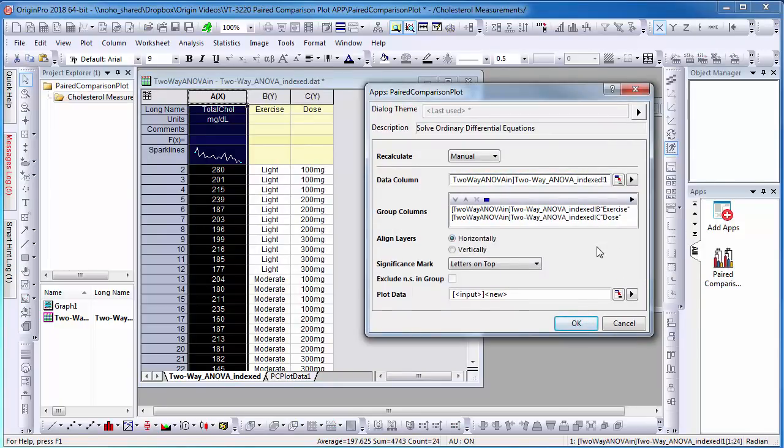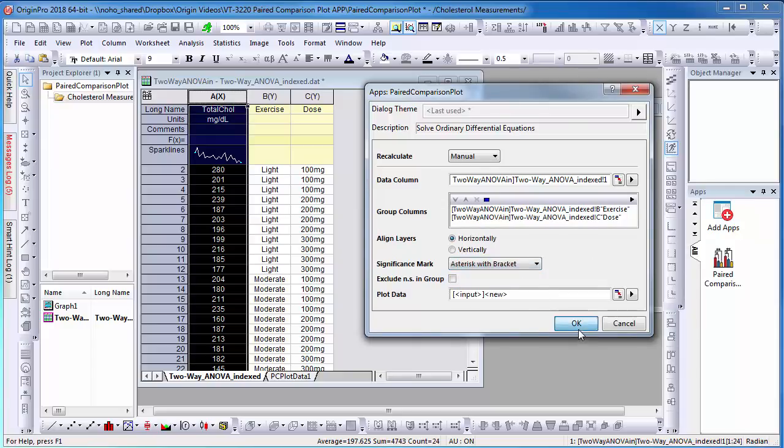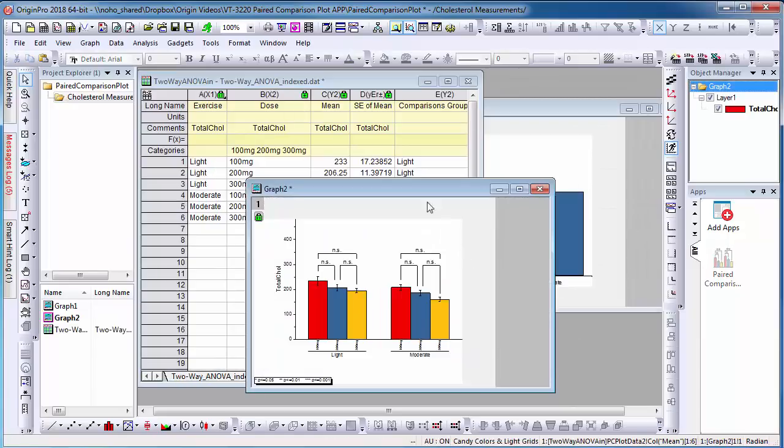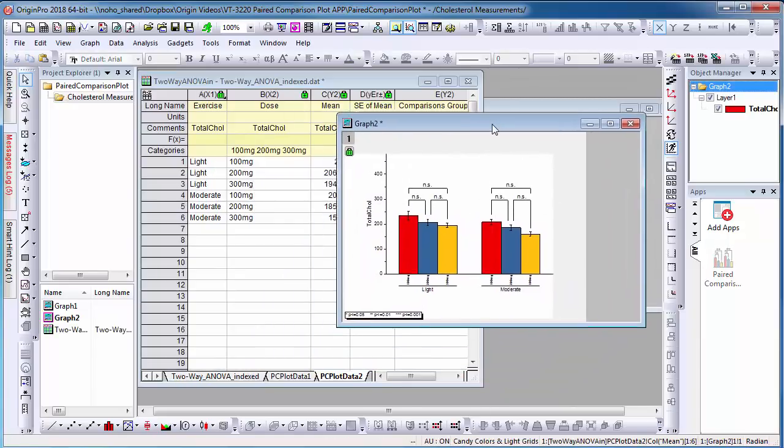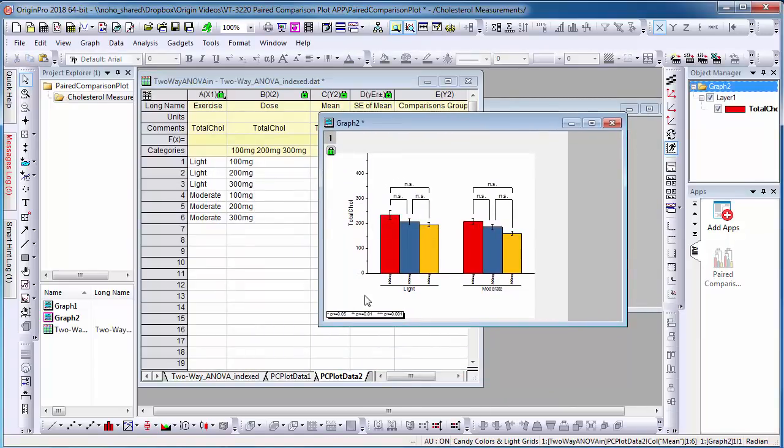I will then choose the option asterisk with bracket. Here is my new plot with the customized settings.